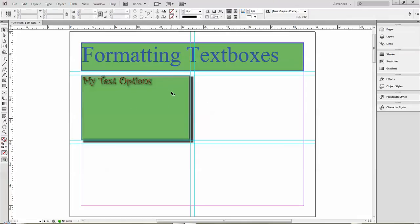They look a little bit different because of the color of the text and the effects I put on it, but essentially it's the same color. So there you have it, text boxes, all you need to know, hopefully.